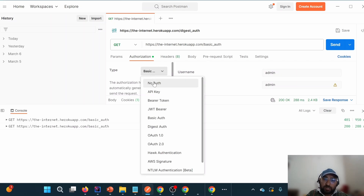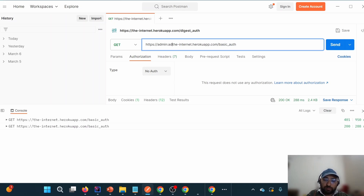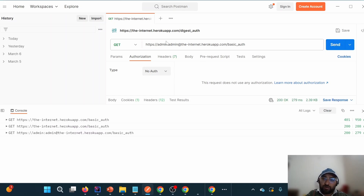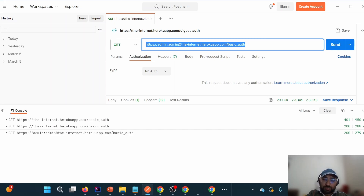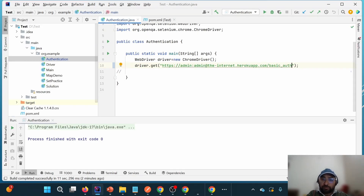A second way is if we don't want to use the authorization section — we can directly provide the credentials in the URL itself: username colon password at-the-rate, then the rest of the URL. In this case it also works, and this works for basic authentication only. This is the internal behavior: if we pass username and password as part of the URL it authenticates internally. We are going to use the same concept in Selenium — replacing my previous URL with this one that has username and password embedded.